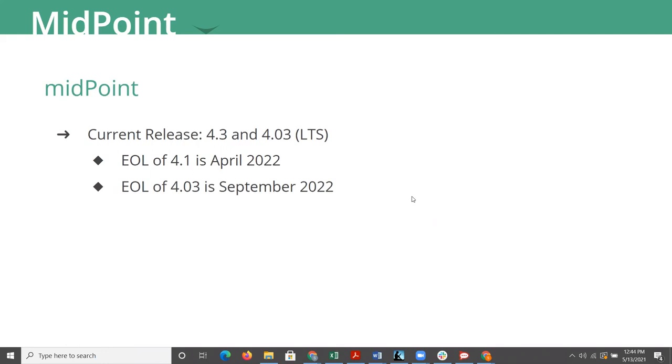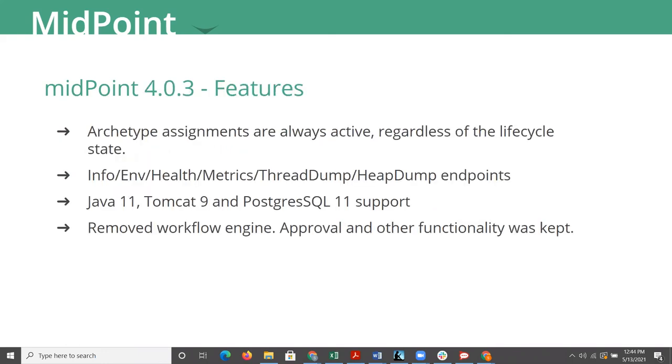Midpoint, a lot of things have been changing and being updated in midpoint lately. Evolveum has been hard at work releasing 4.2 and now 4.3 of their major feature releases. And the long-term support release is 4.0.3. So just minor bumps there for bug fixes and other items. The end of life for 4.1 is April 2022. And end of life for 4.0.3, which is the long-term support, is September 2022.